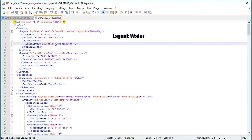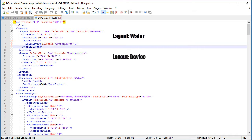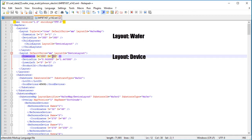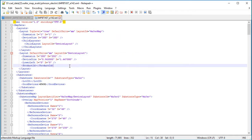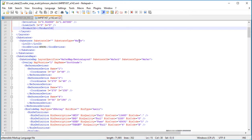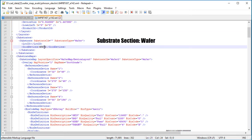And then that has a child called DeviceLayout, and that simply defines the size of the device. 300x202 is the array that we're going to map out. Now we have a substrate section, substrate type wafer. There's the number of good devices.